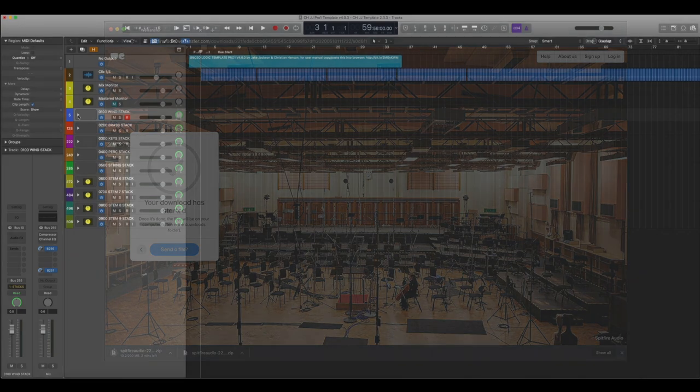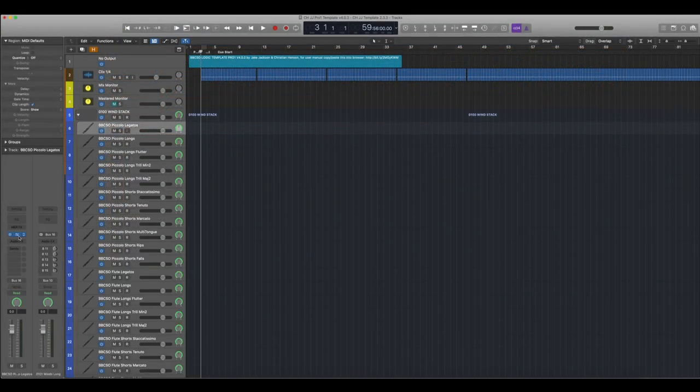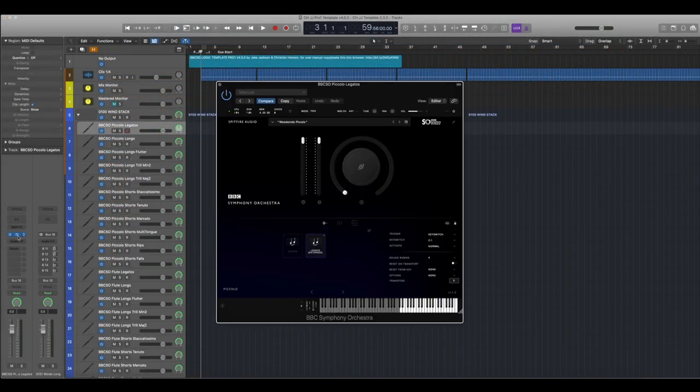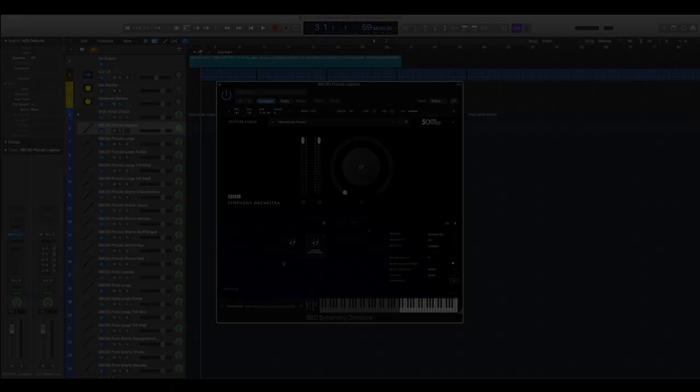When you open the template, you'll be able to see that each individual track has their own plugin which has been already purged for you depending on what techniques are used in the title of the track.